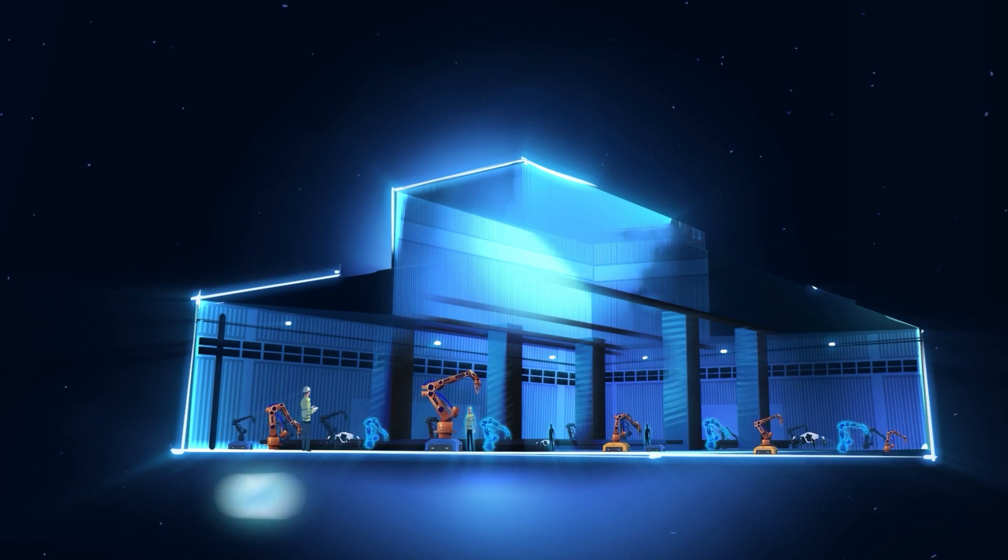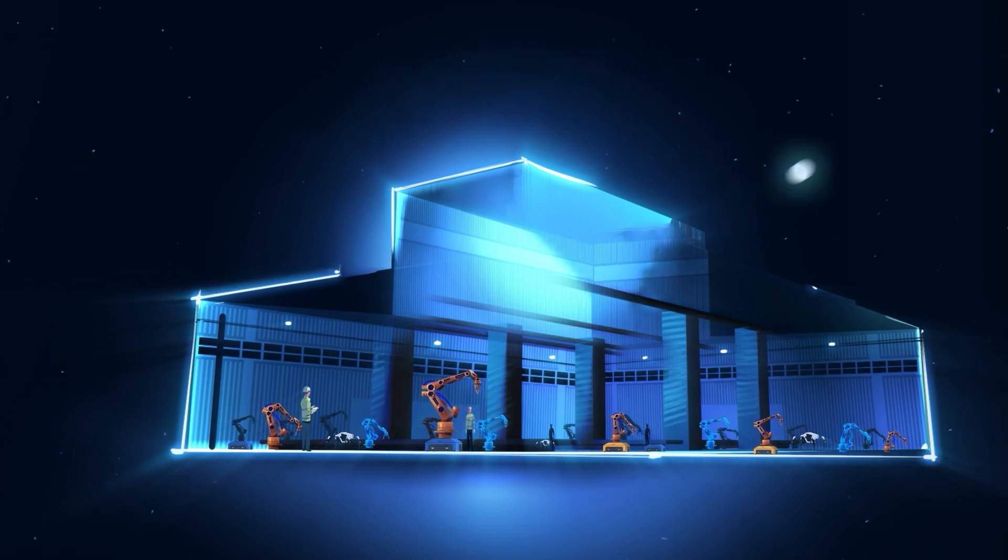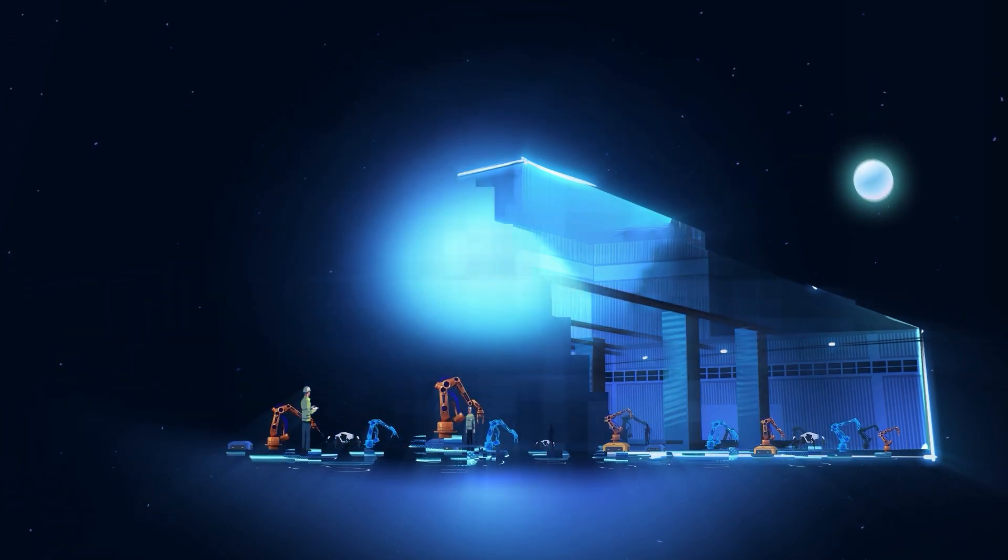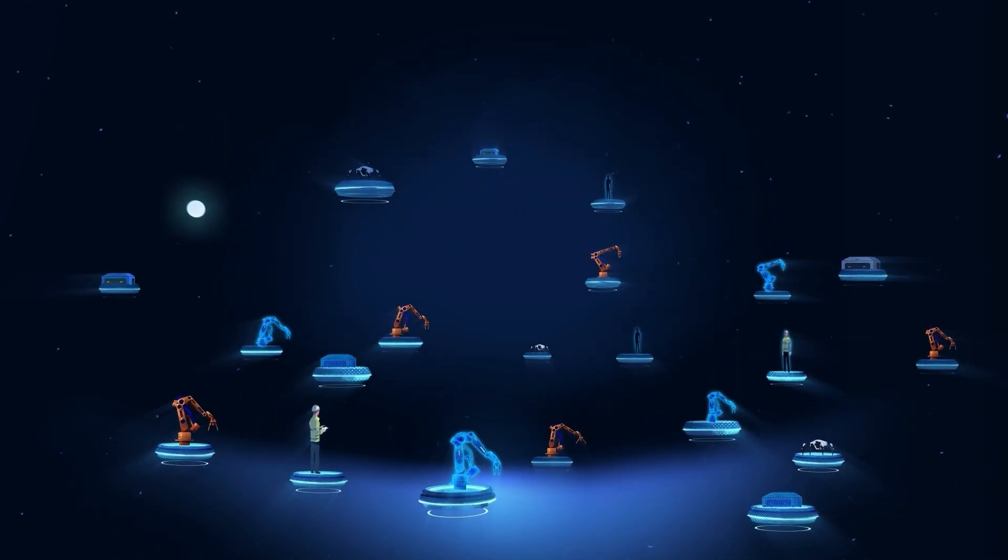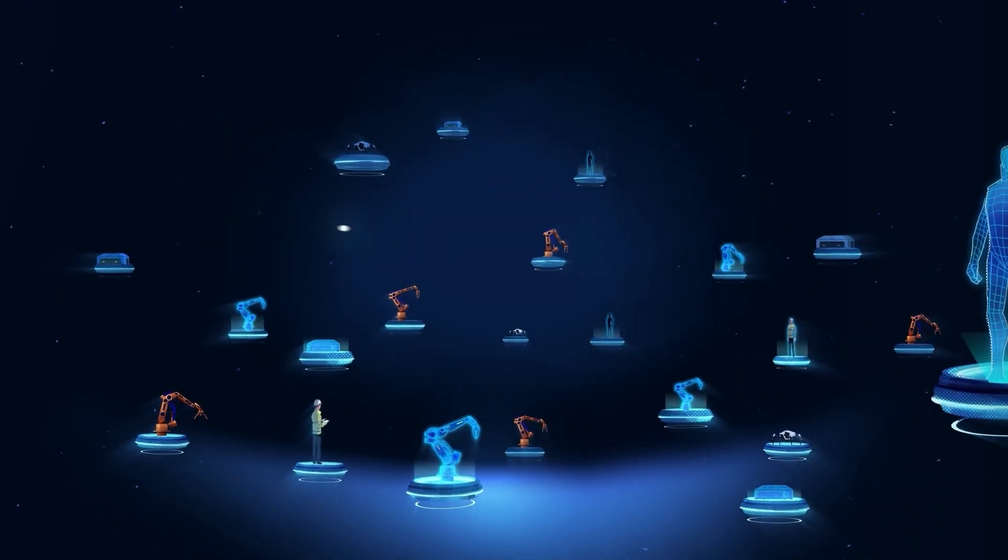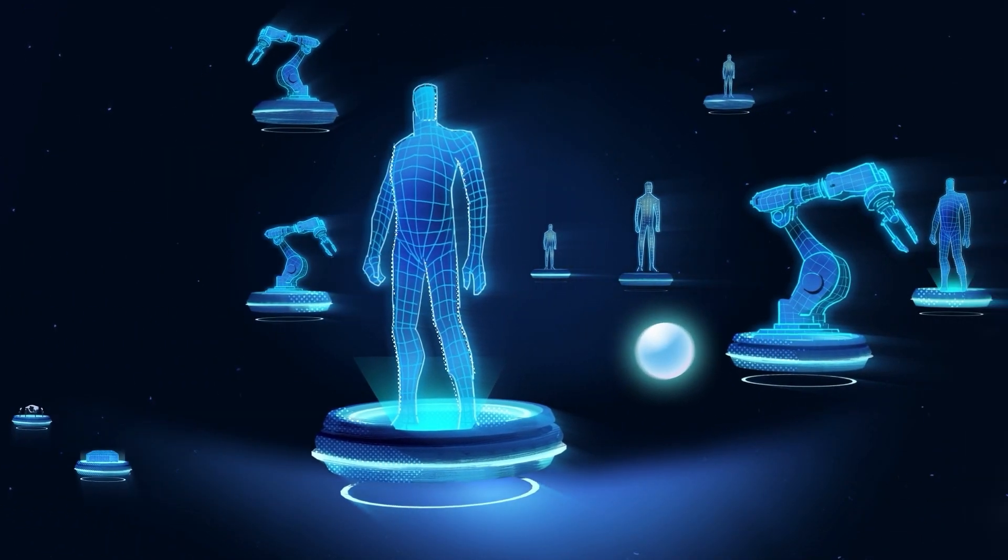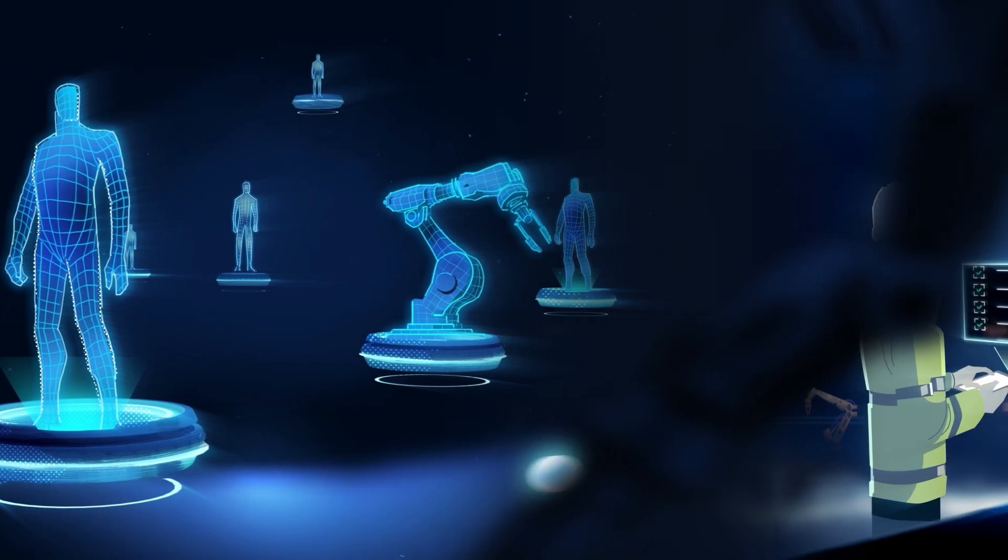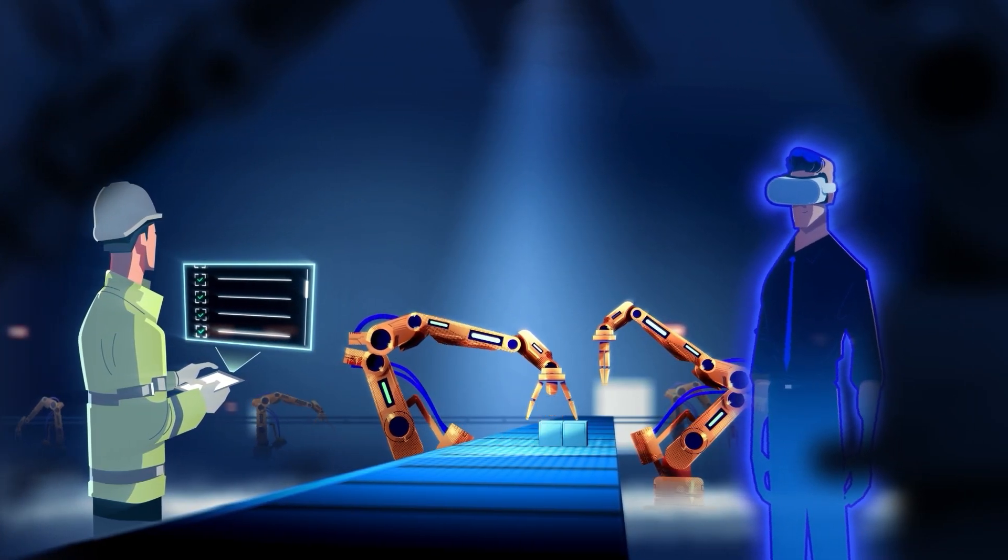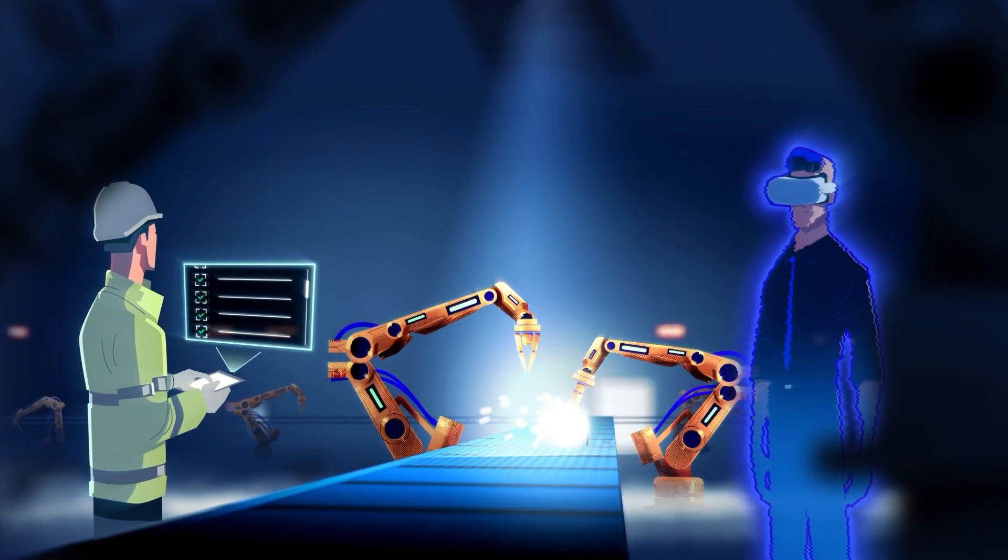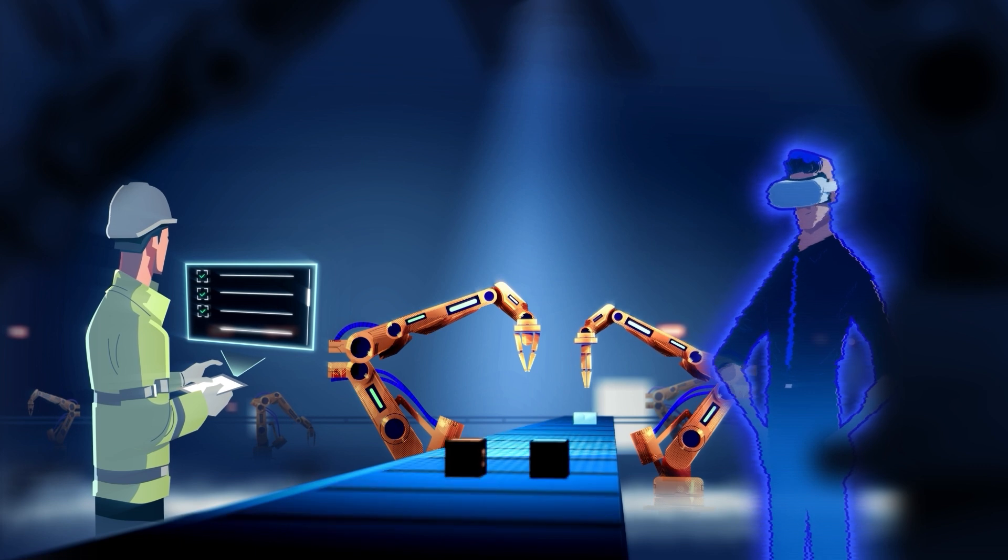Here, humans and machines collaborate like never before. Whether you're on the factory floor or miles away, immersive technology makes you an integral part of the action, promoting human-to-machine and human-to-human remote collaboration.